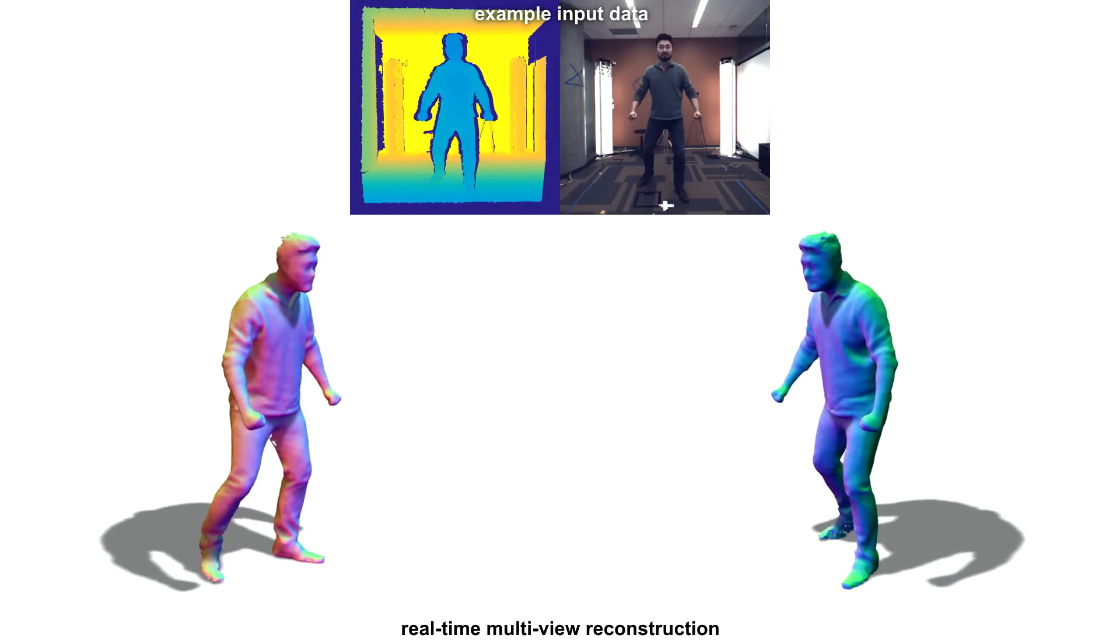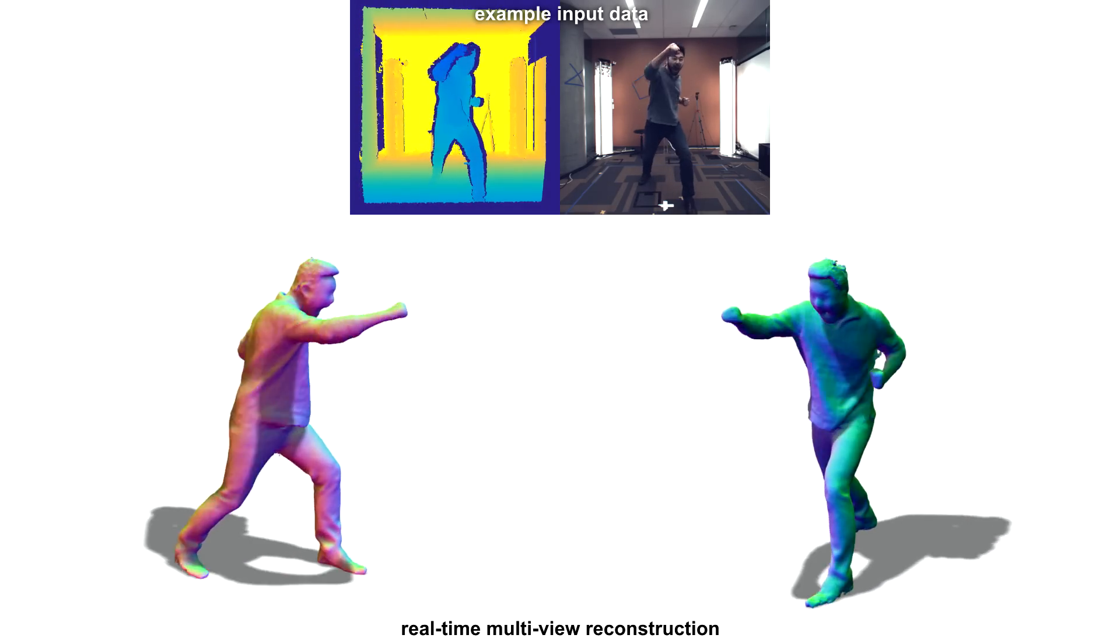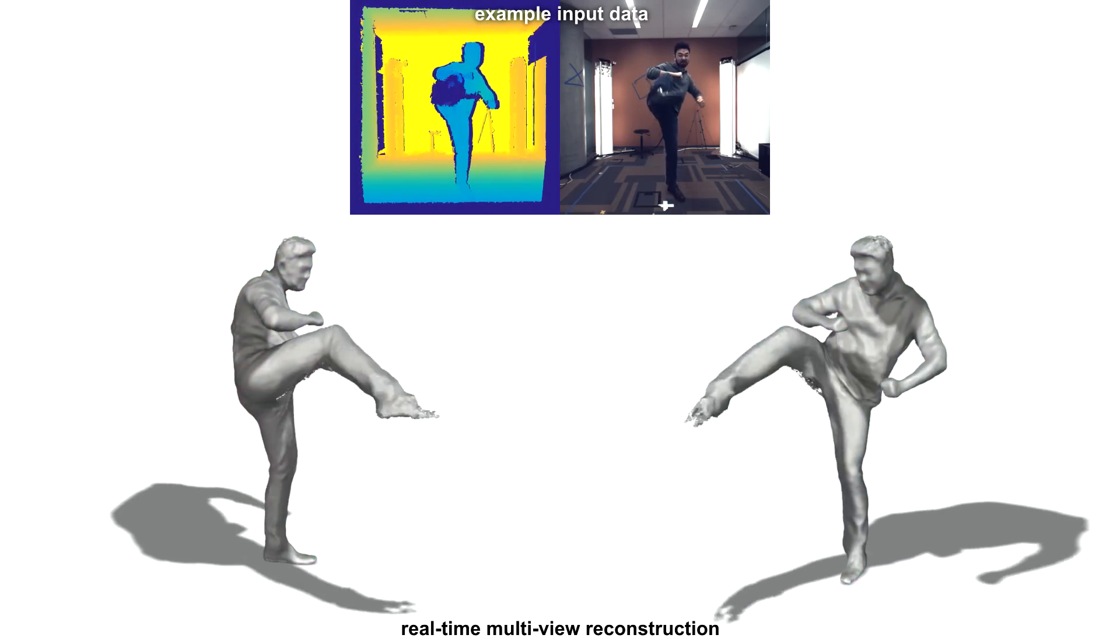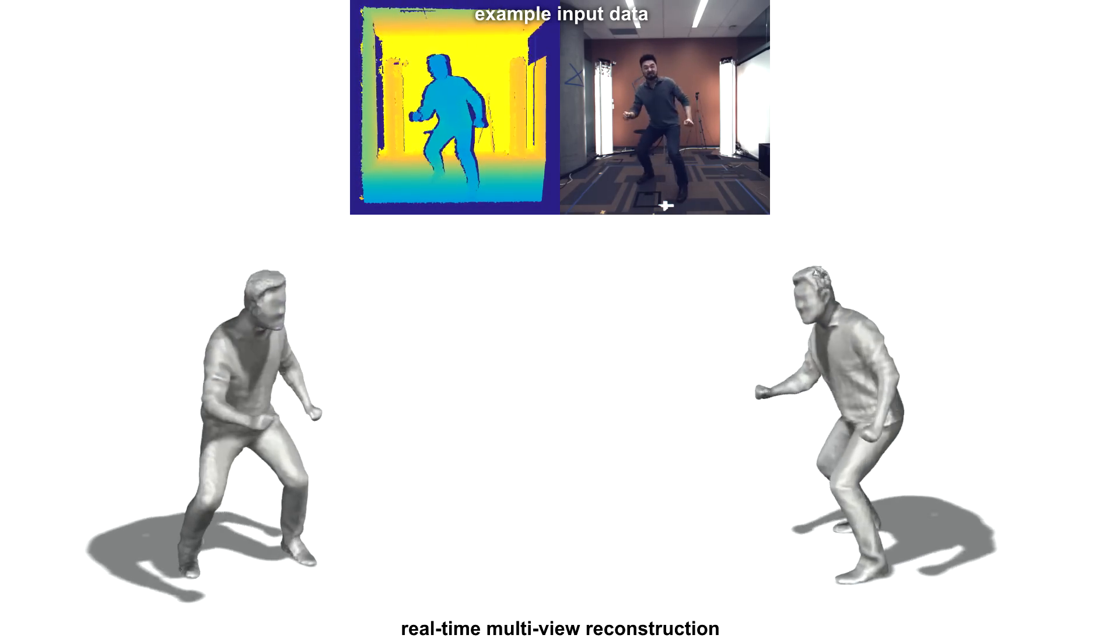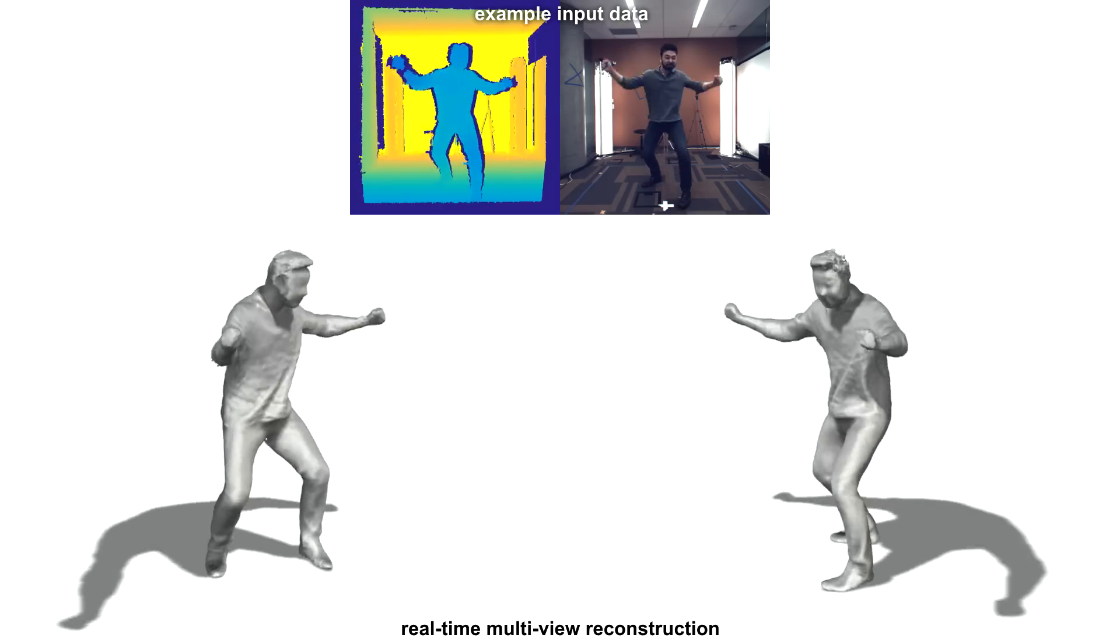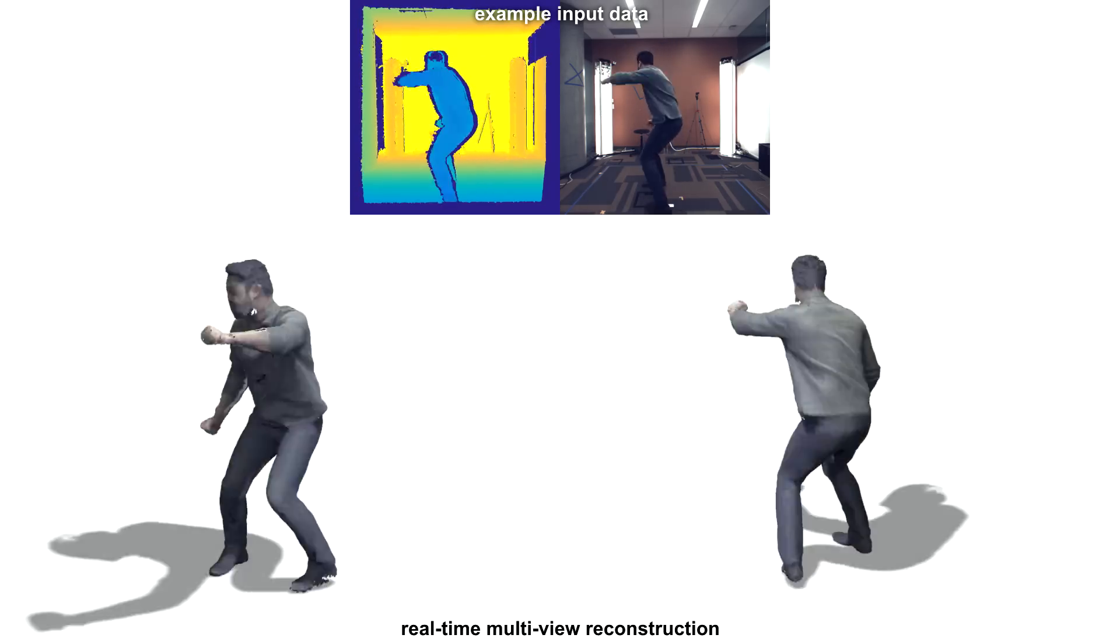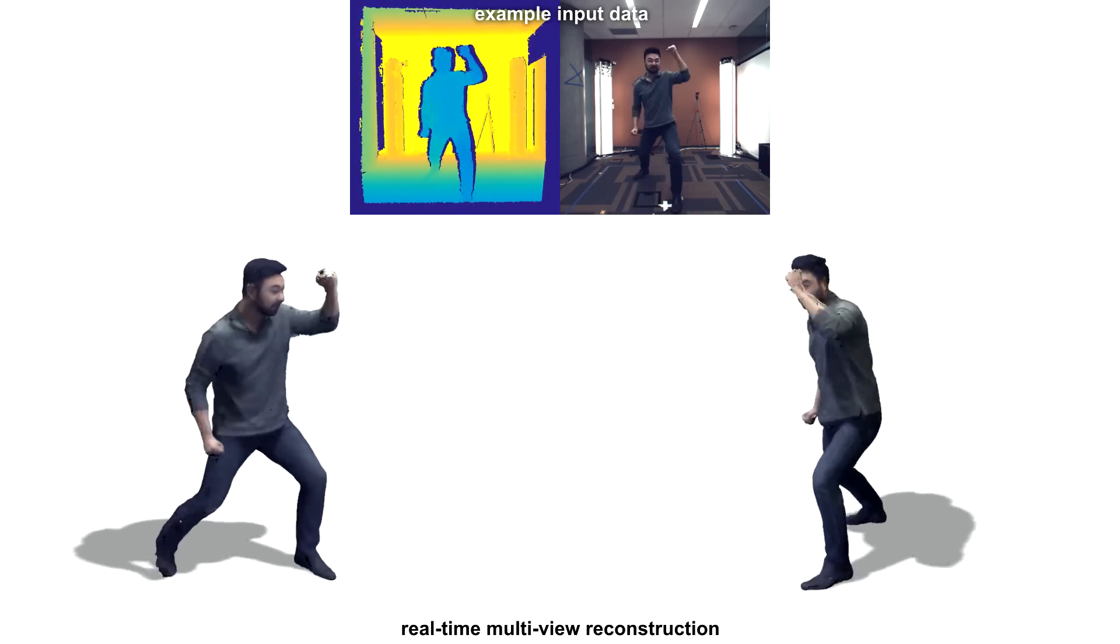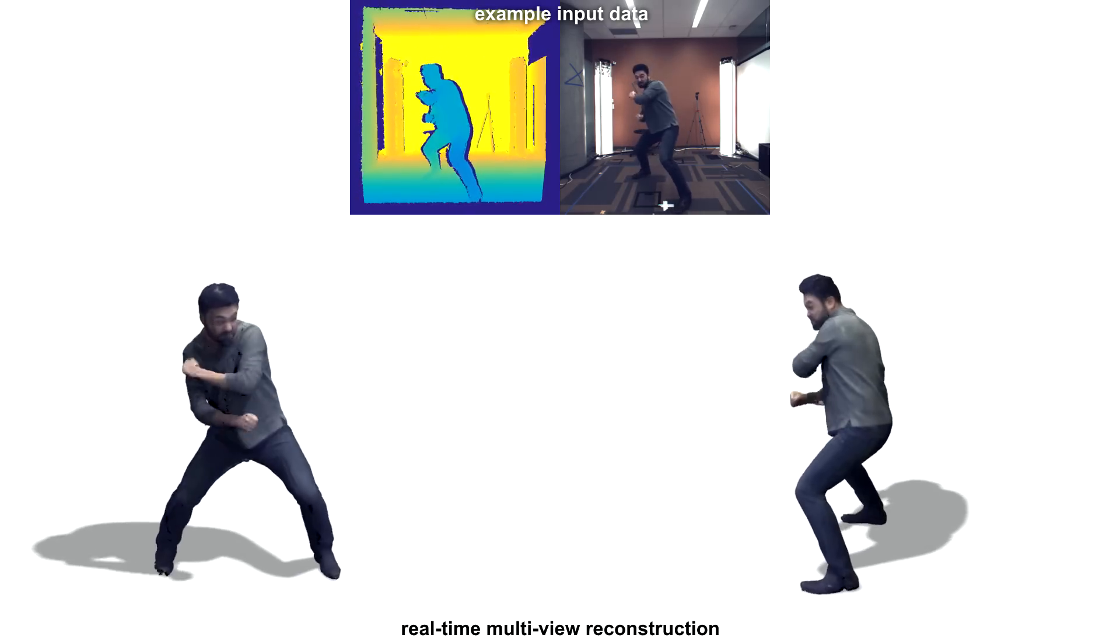Our system is also robust to large frame-to-frame motions, as shown in this fighter sequence. This robustness comes from both the learning-based correspondence field estimation, as well as our non-rigid matching scheme.